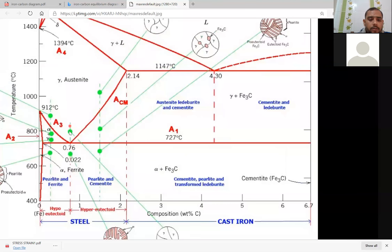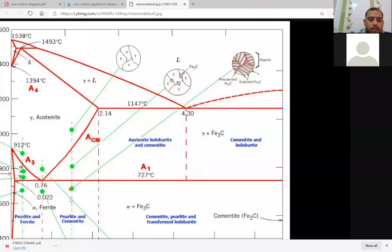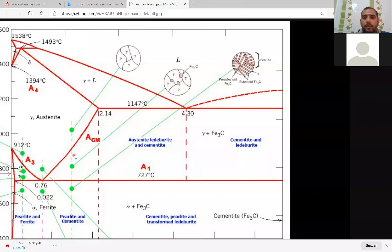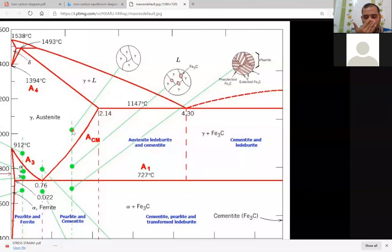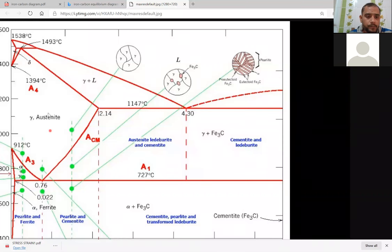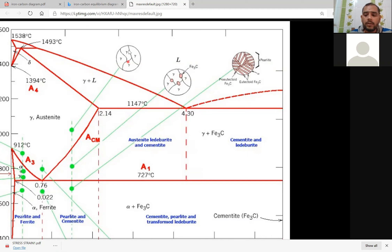When you are going to the microstructure of hyper-eutectoid steel — carbon content is more than 0.8% — that is hyper-eutectoid steel. In hyper-eutectoid steel, if you see the microstructure, only austenite is present in surroundings — only austenite is the solid phase.